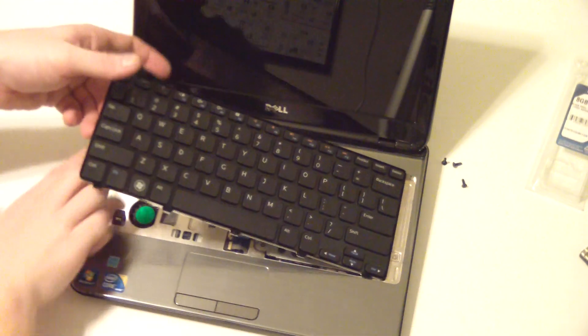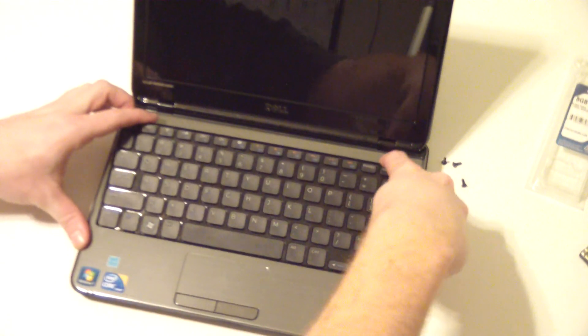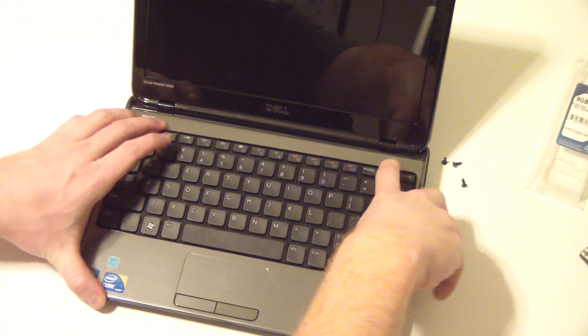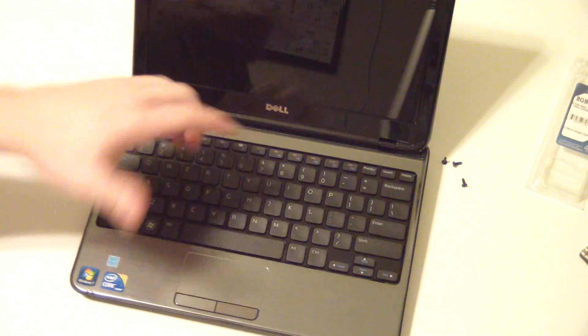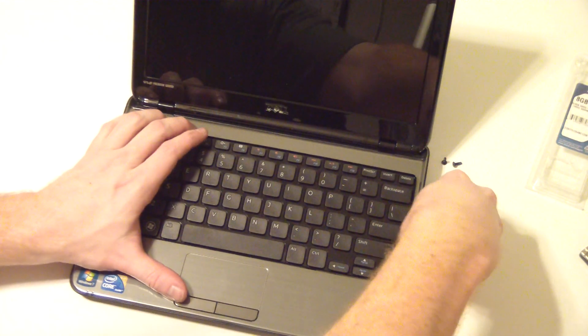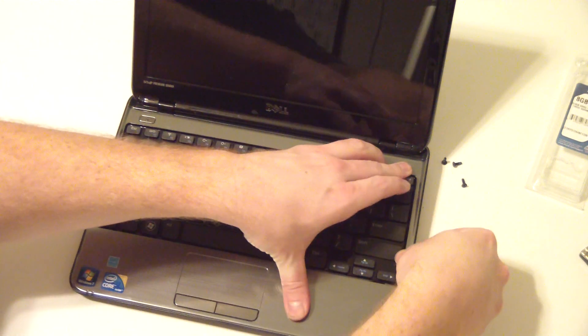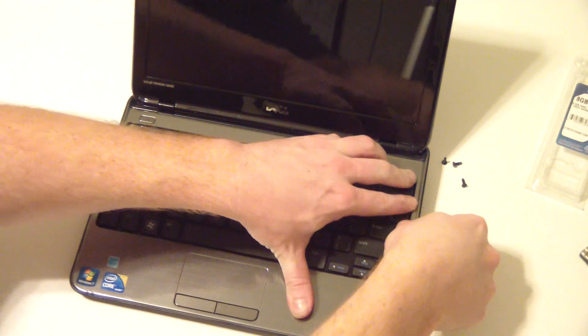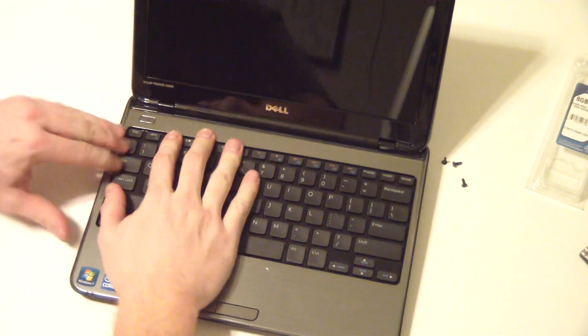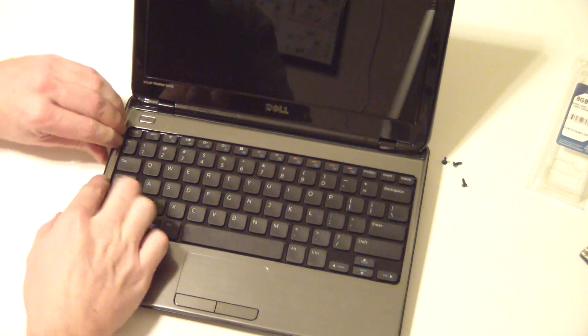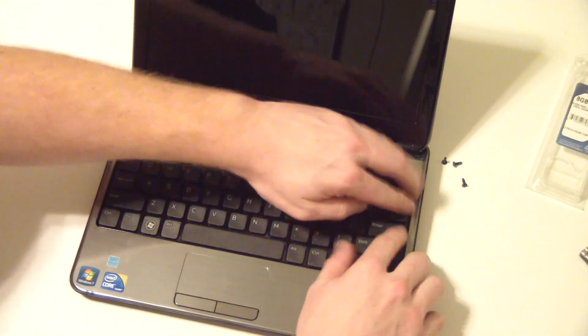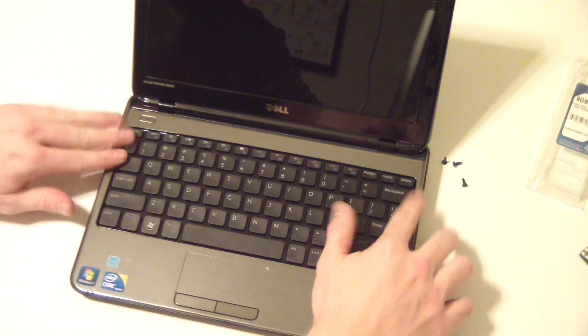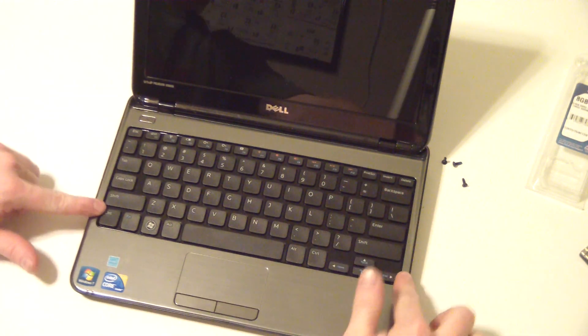So first thing is to push it all the way this way, and then you can work around and make sure these side clips are attached, on right here and right here.